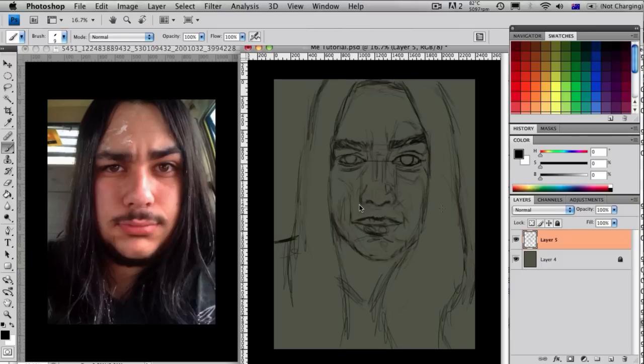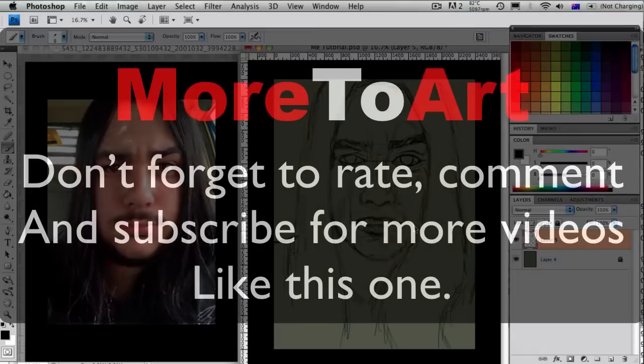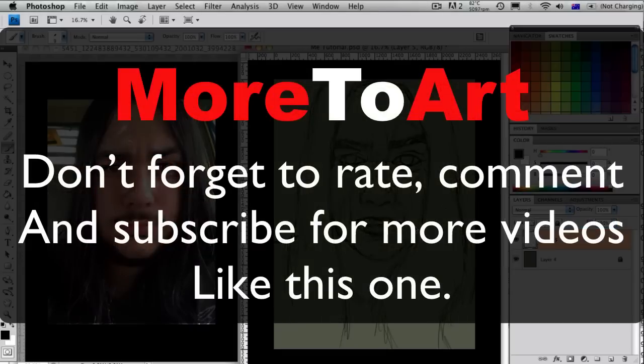I hope you enjoyed this tutorial. And if you want to see the speed painting I did of me here, I'll put a link down in the description or probably here on the YouTube video right now. Click it. So see you for the next one. Hope you had learned something. And don't forget to rate, comment, and subscribe for more videos like this. See ya.